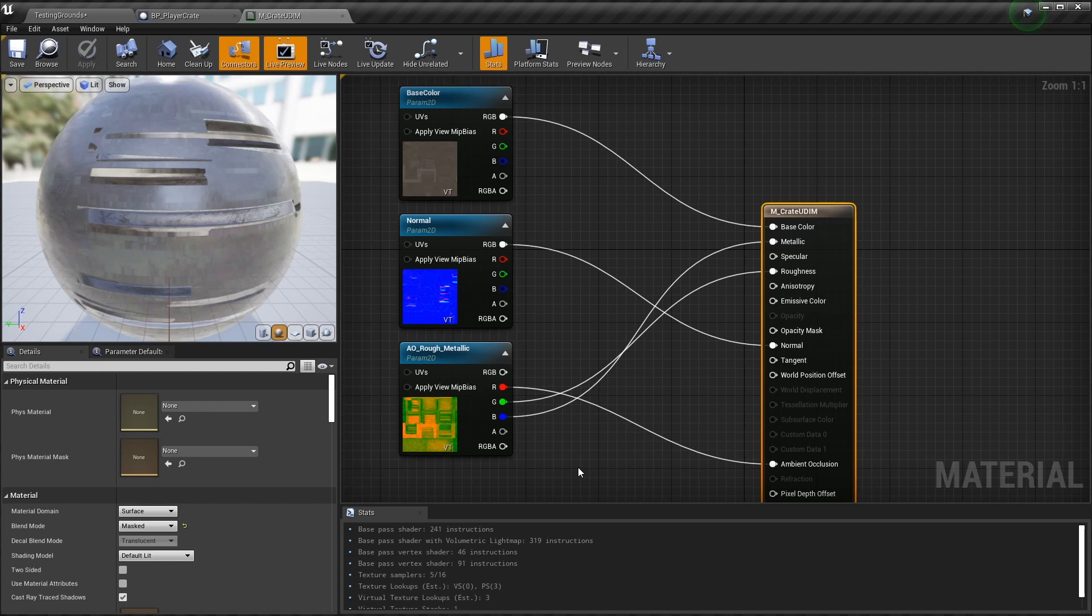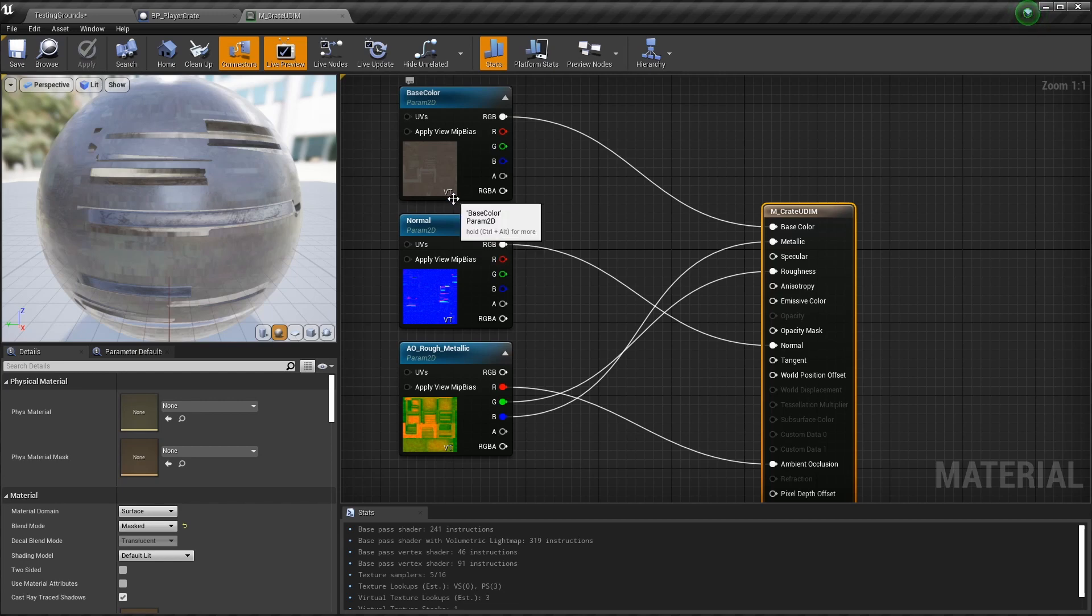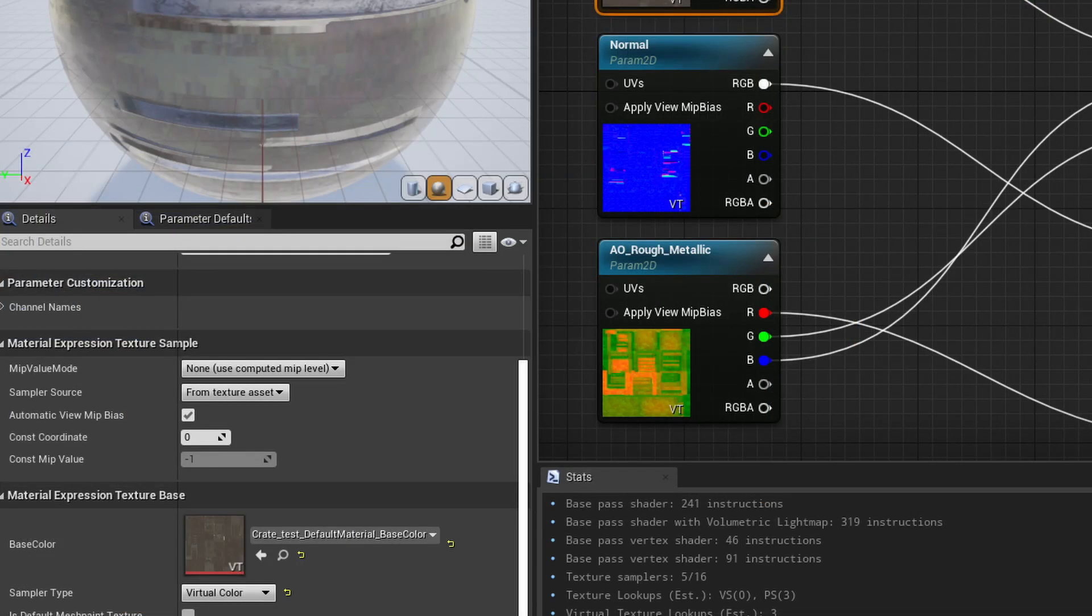But in general, we only need these few texture samplers. But Substance just created 15 textures. The three maps and five UV tiles. So how does that fit together? The key is this small VT marker that you can see here in the corner. It identifies this texture as virtual. The sampler type of these texture is set to virtual color.